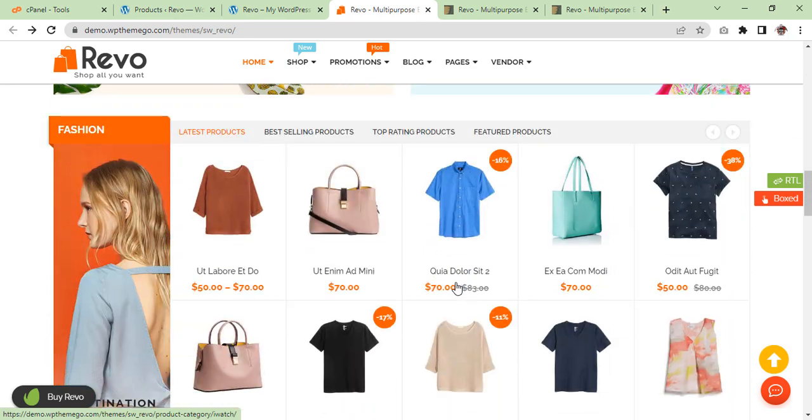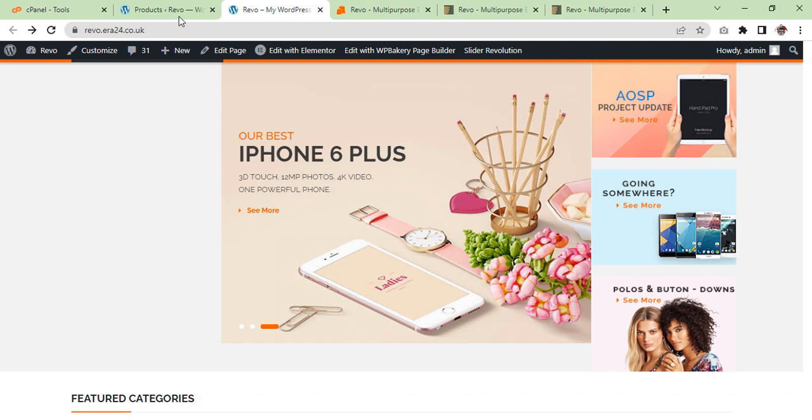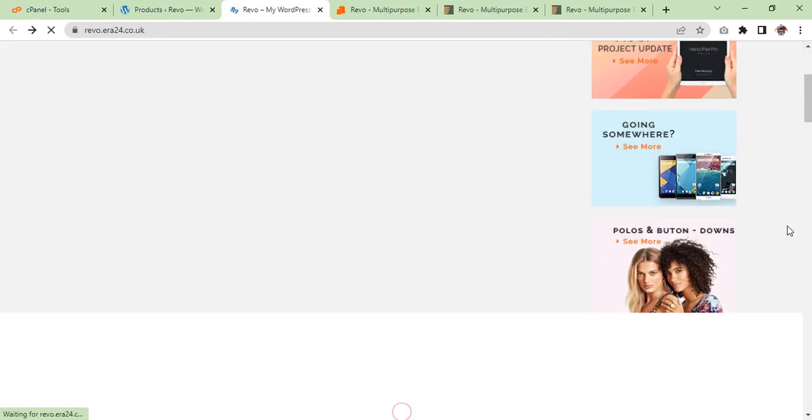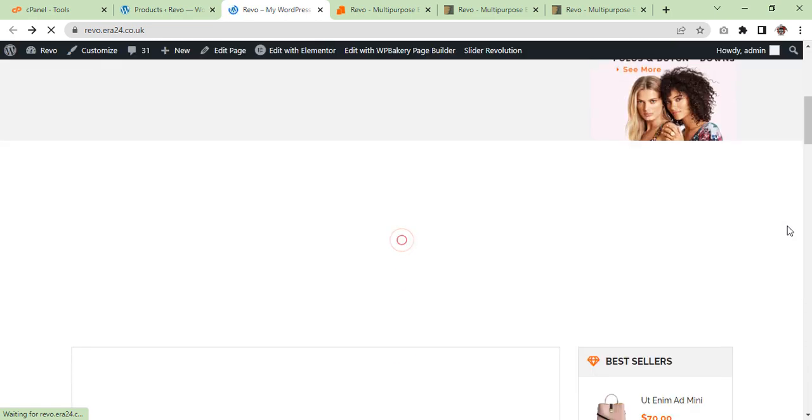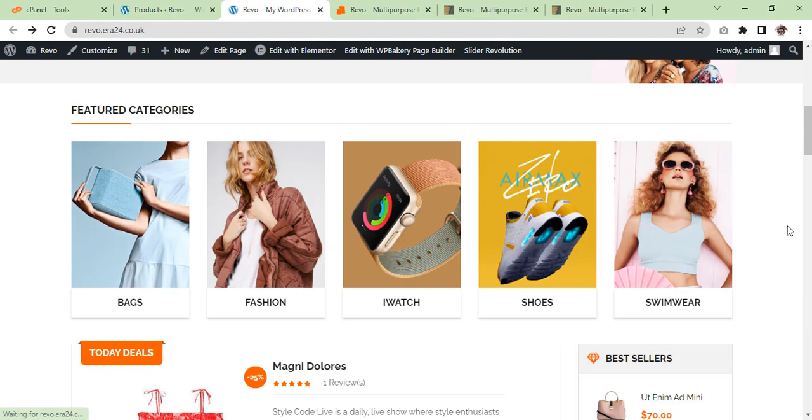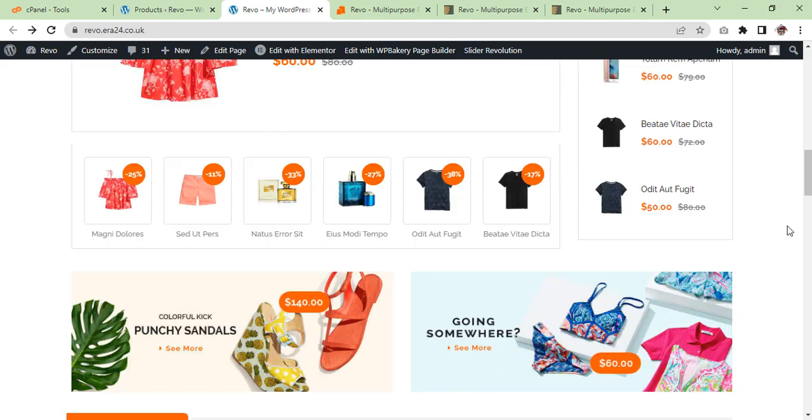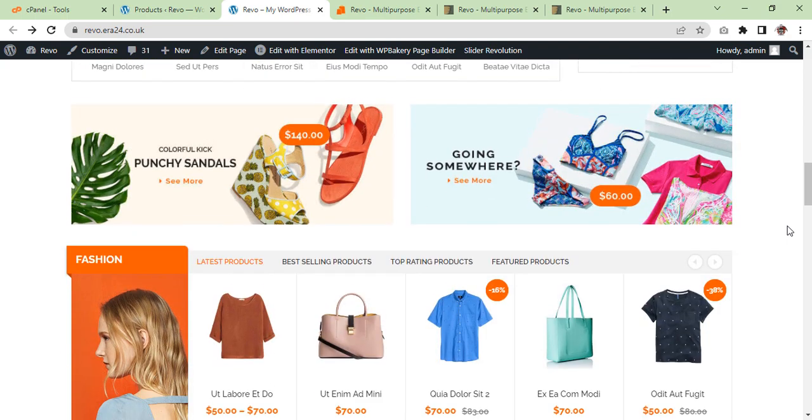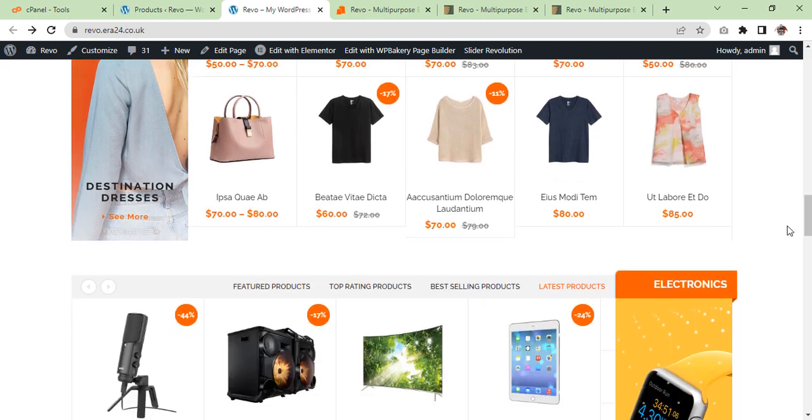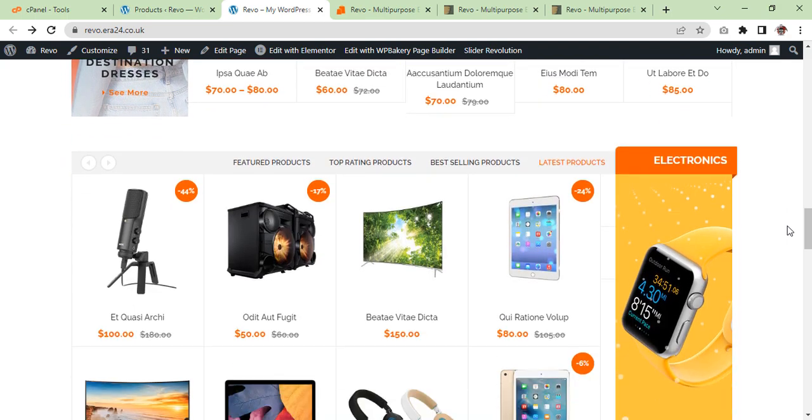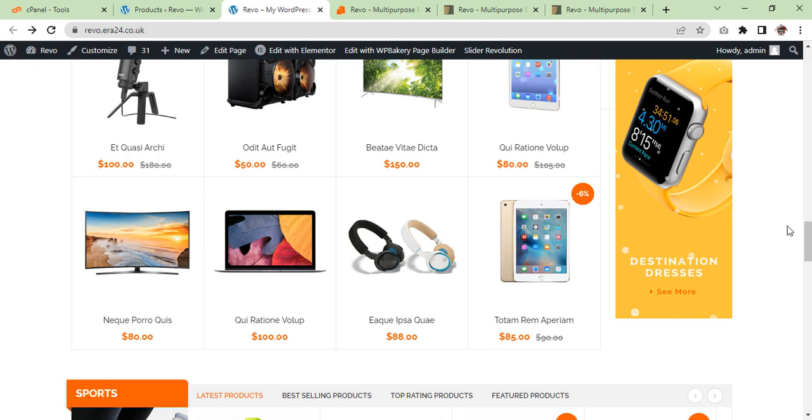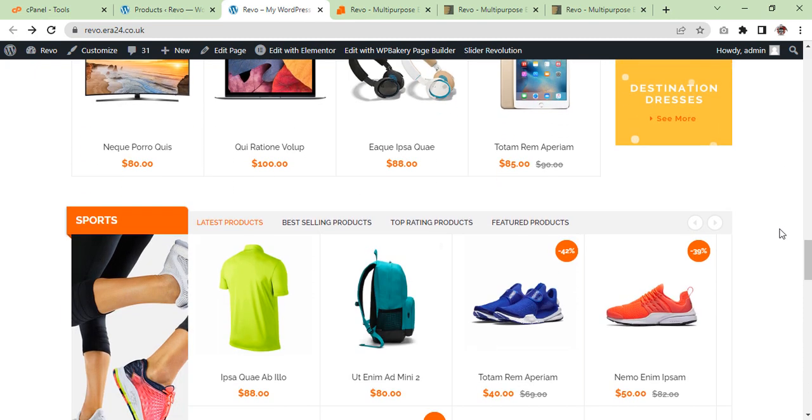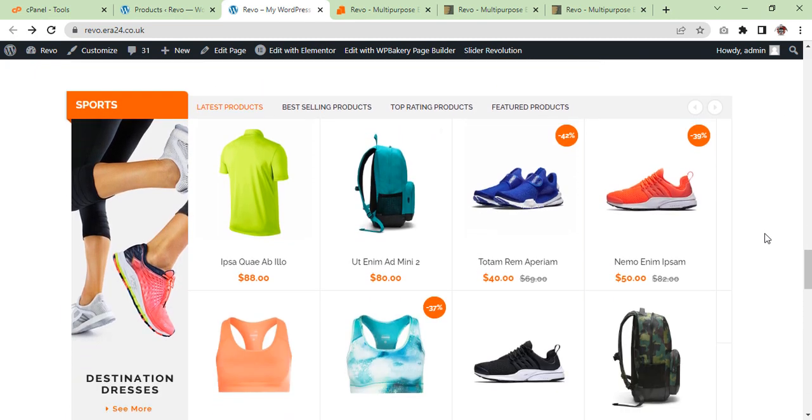And this is our website. So we are just refreshing. There you go. So this is the way you can make a demo website. Later on you can edit and customize as per your requirement.